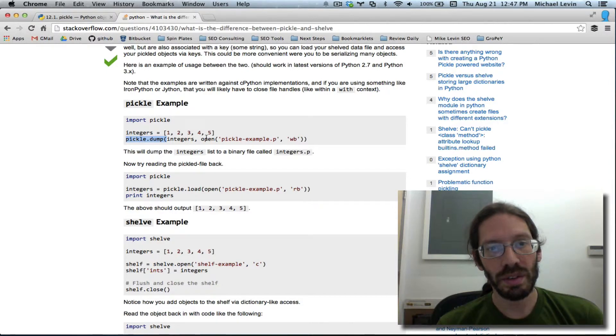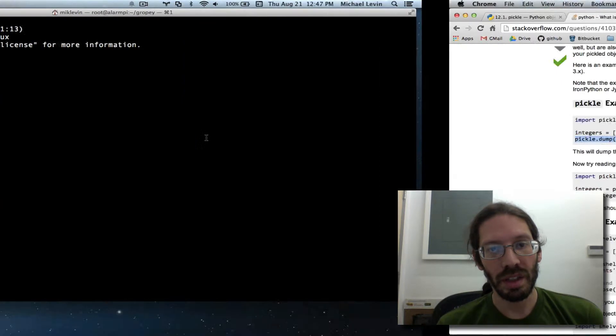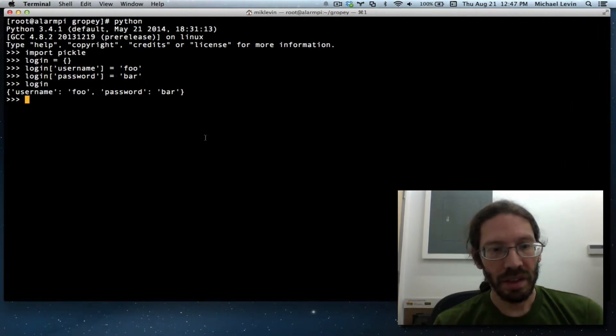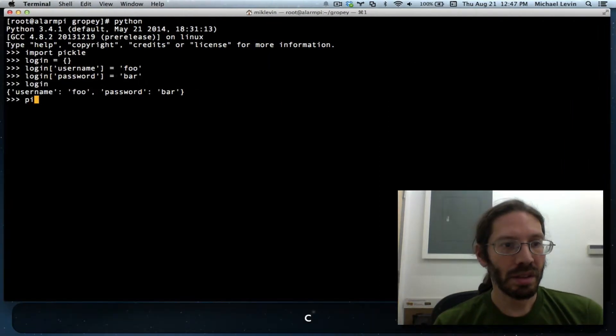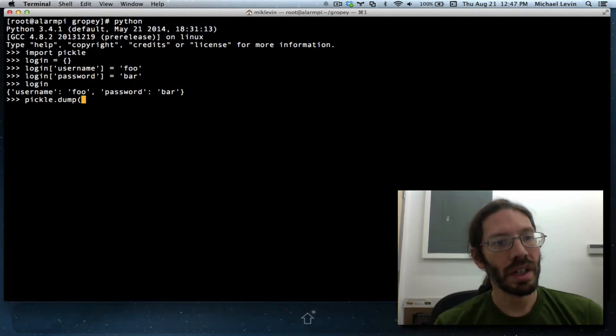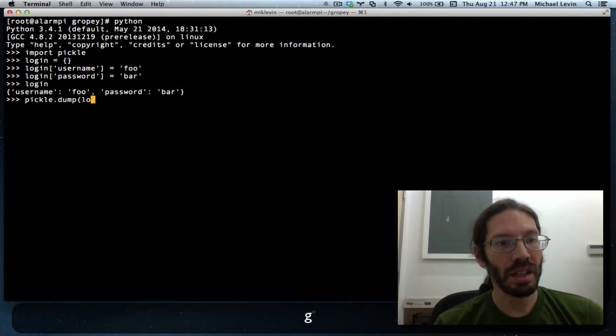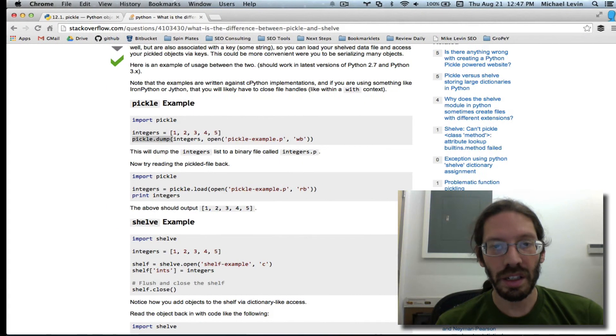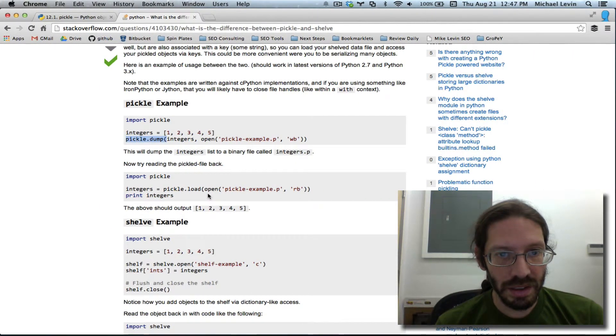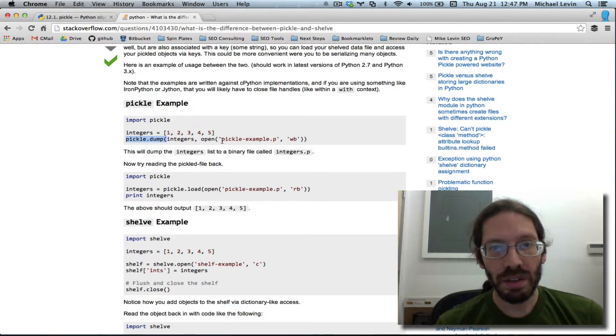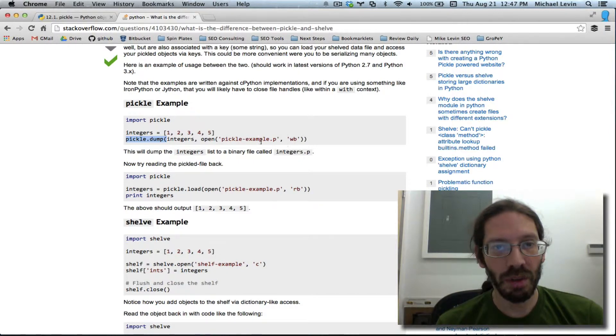So I think I can repeat that. That's pickle.dump, the login, and then it is open file name comma wb.